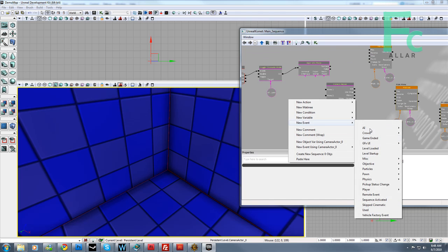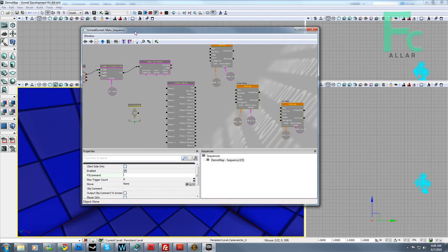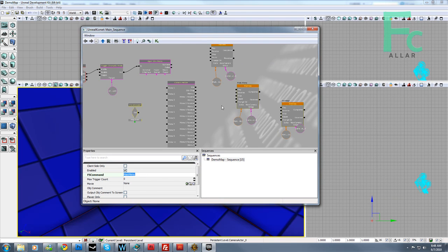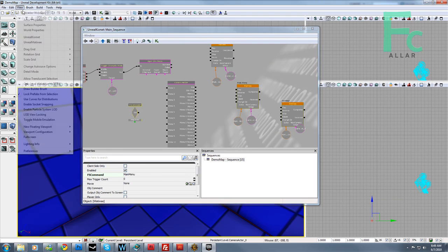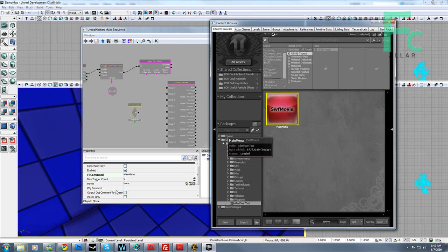I'm going to go ahead and go to new event, DFXUI FS command. As you notice, this FS command event is the same as a command we call it in Flash. So all we have to do here is, for main menu, we just type in the FS command main menu, and we've got to set up our movie, that way the FS command knows what movie we're using.